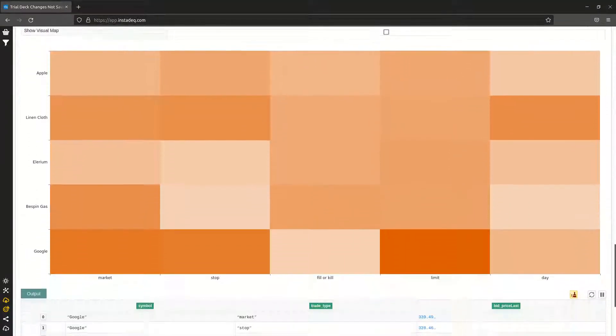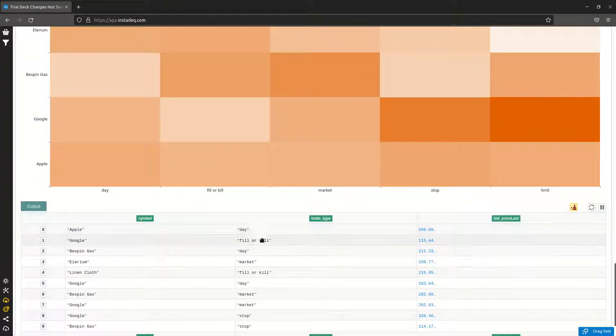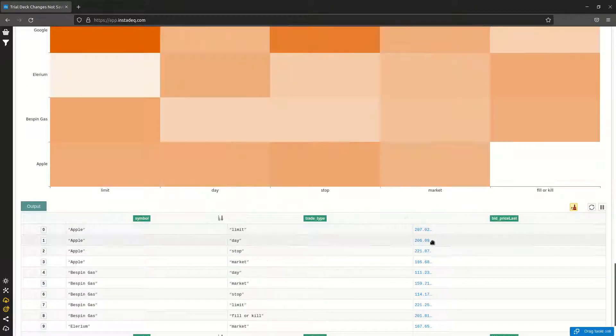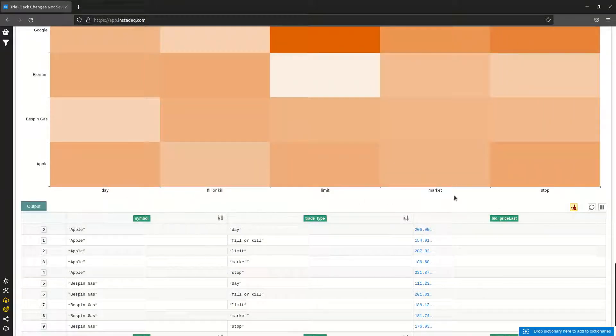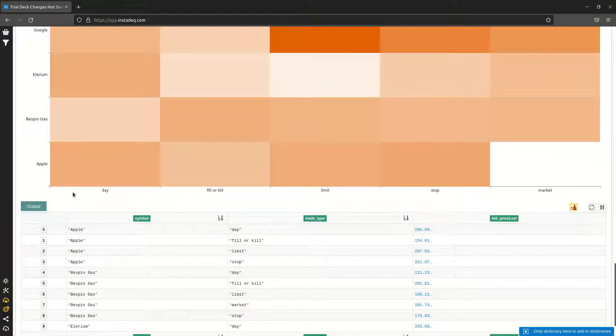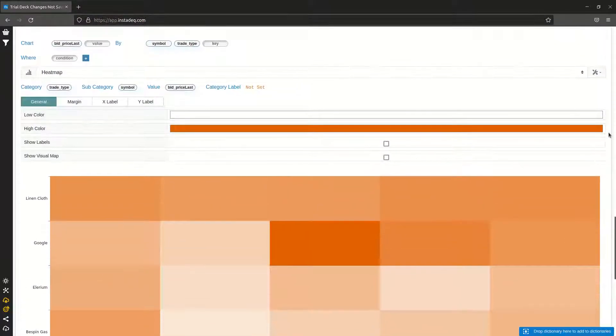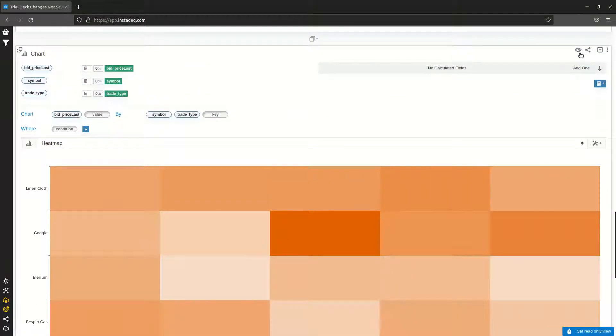When we are ready, we may want to sort by symbol and trade type so that the values on the X and Y axes are always in the same order. We can see how it will look when shared by clicking here the read-only mode.